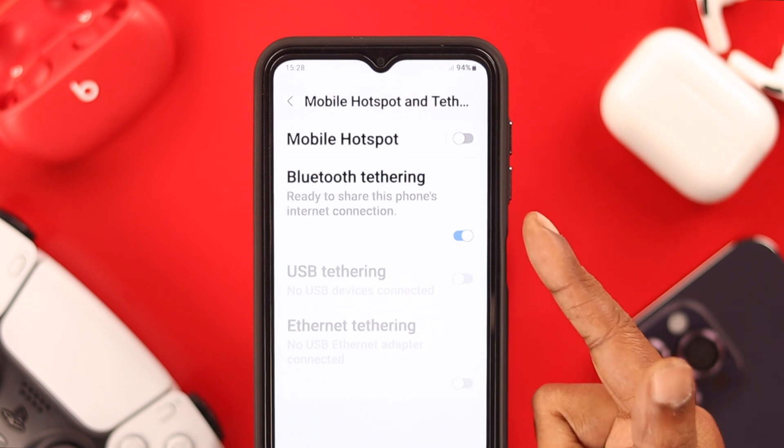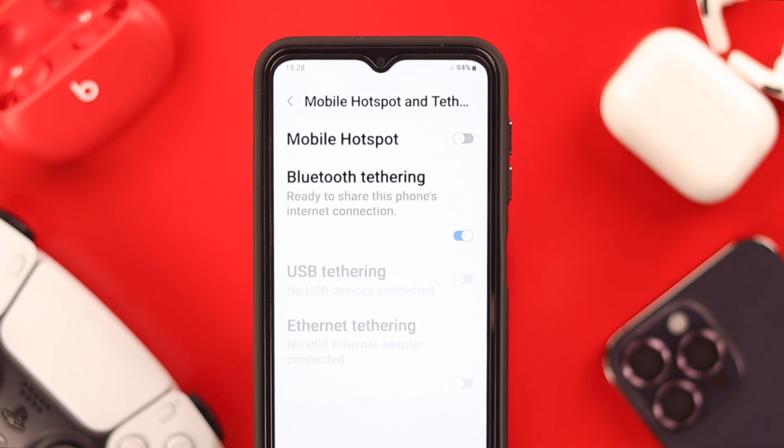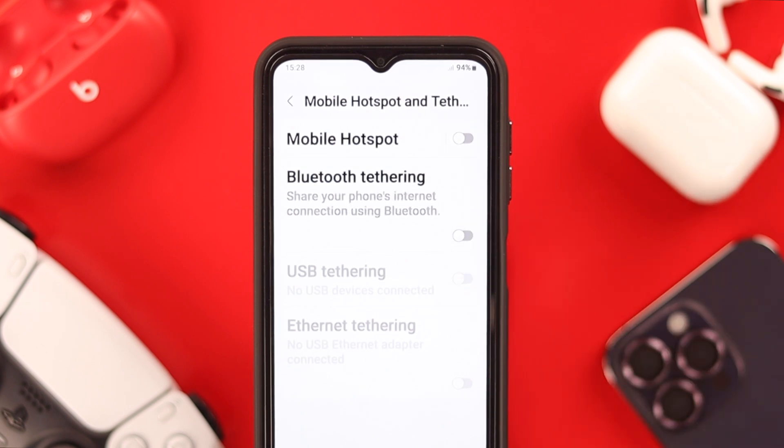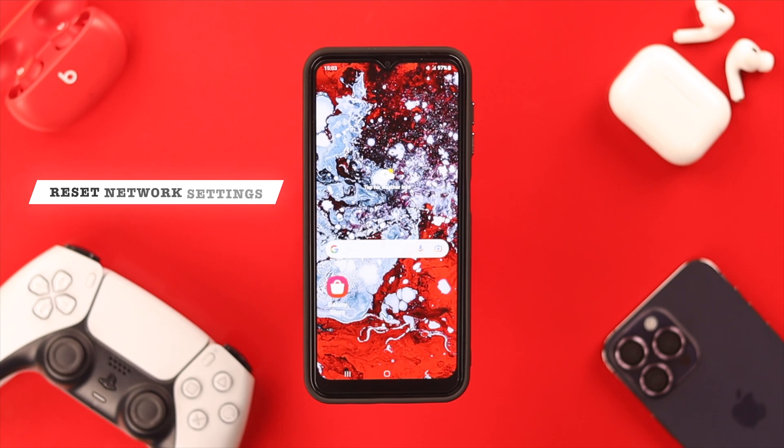If Bluetooth tethering is on, just toggle it off. If you're still unable to connect the device via Bluetooth, you can reset the network settings on your phone.